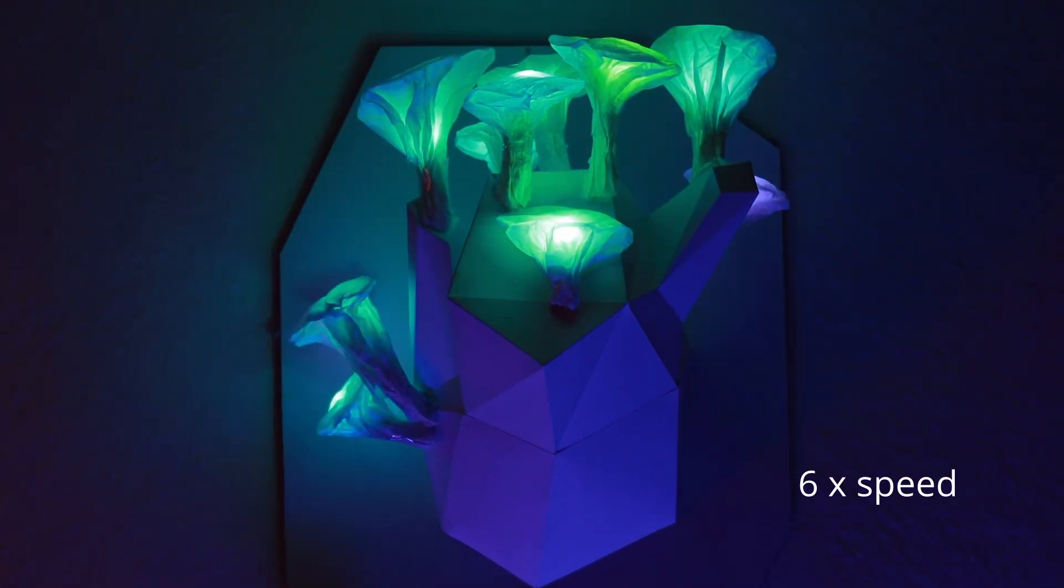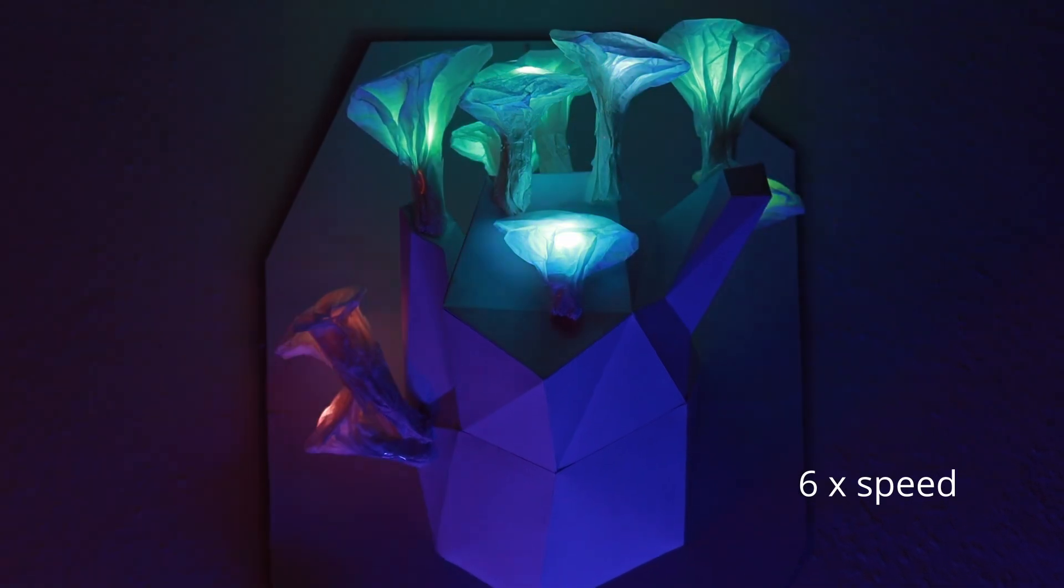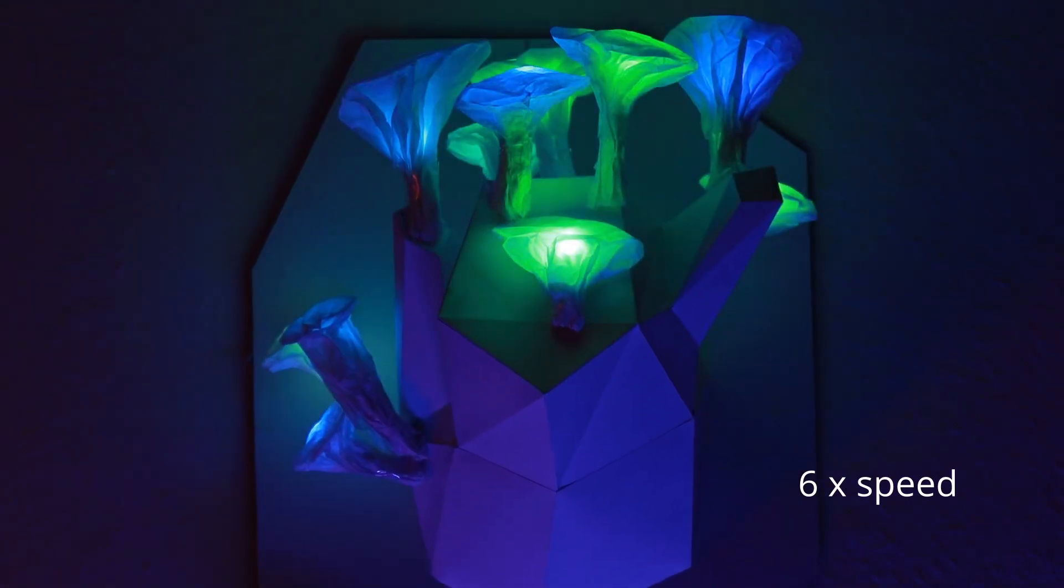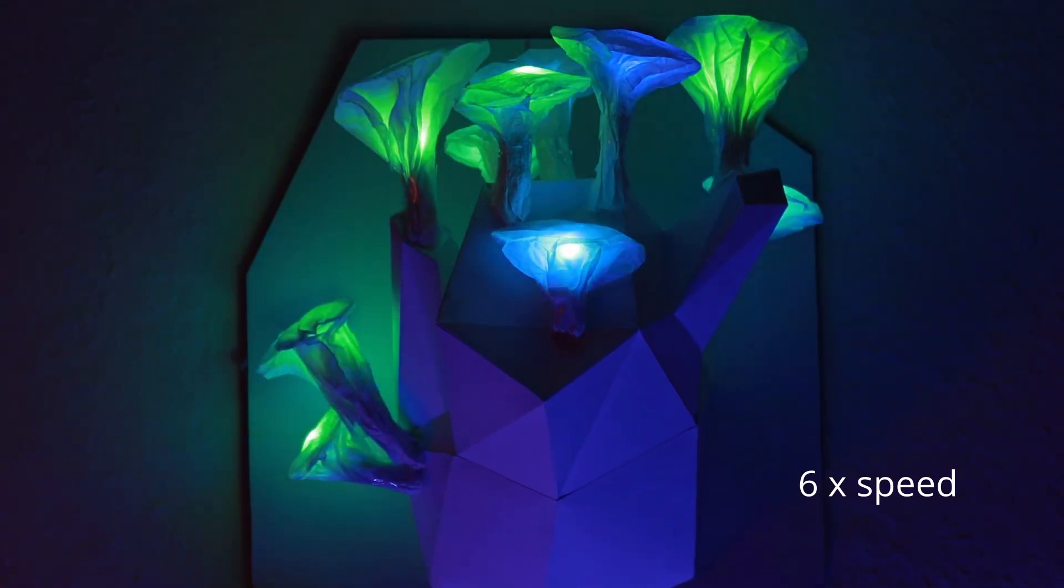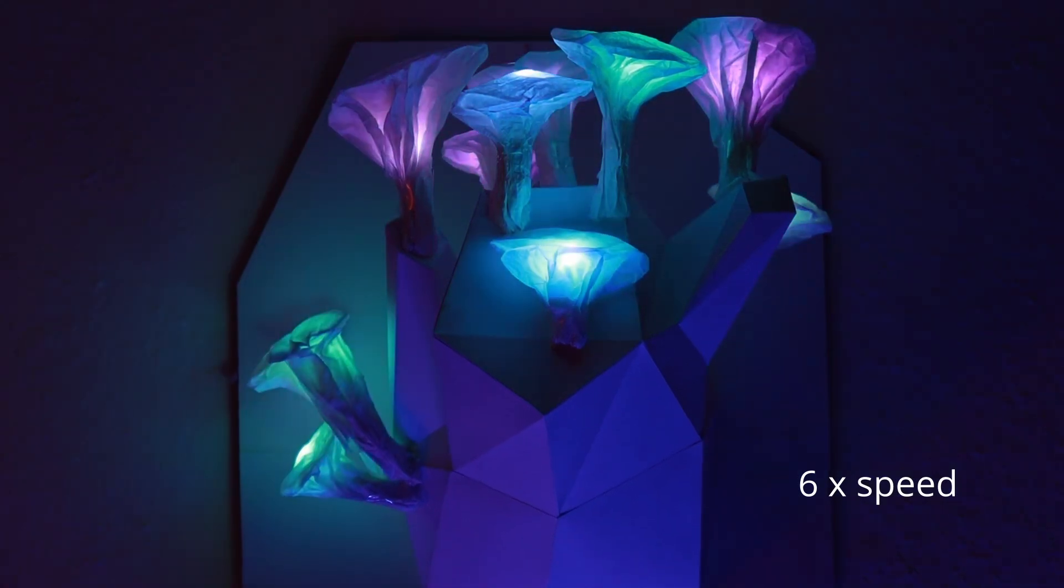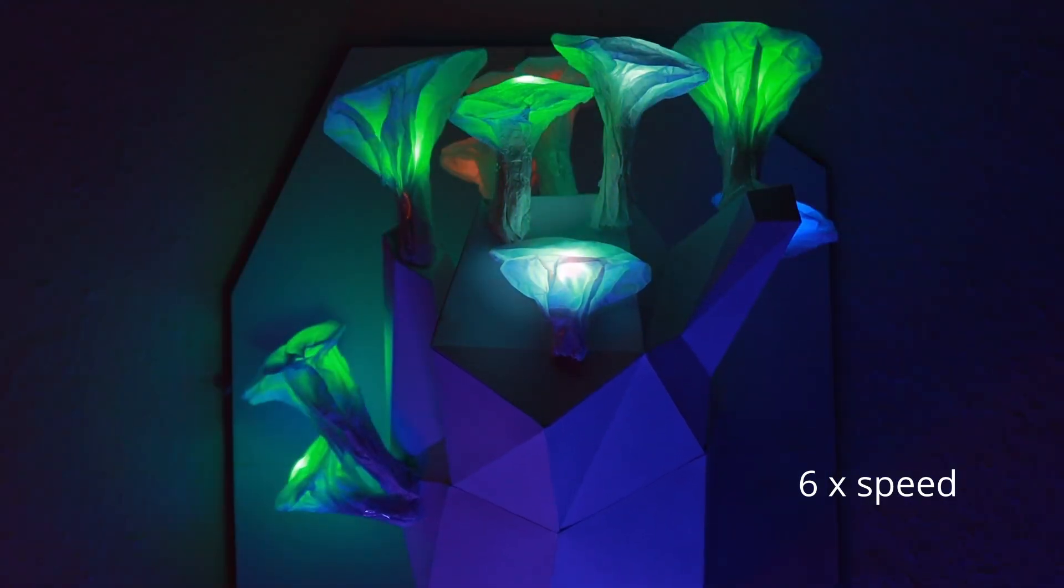The LEDs I use are a game changer for this project. They slowly fade through all colors without the need for a microcontroller. I'm linking to these in my shopping list.